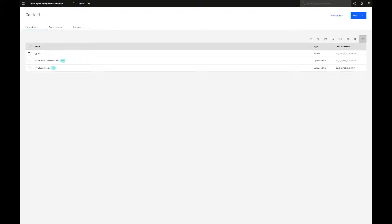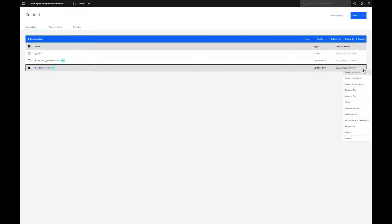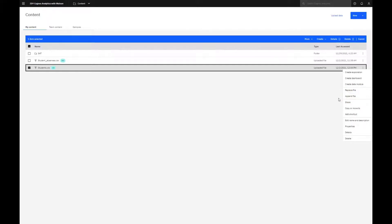Updating data always starts with a file. Selecting the Action menu on the file to be updated, I see I have two options, Replace File and Append File. Because a column has been added, Replace File must be used. This replaces the previously uploaded data.